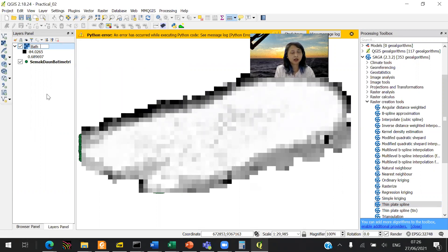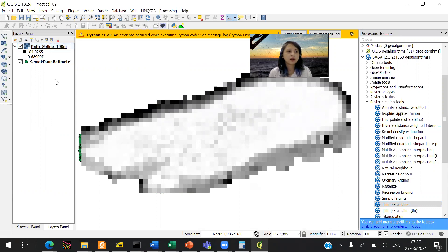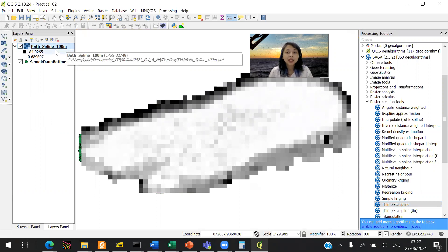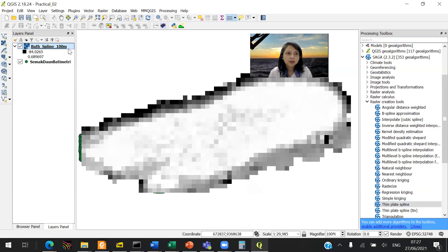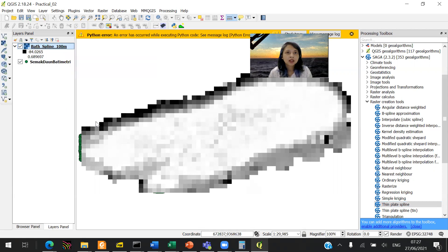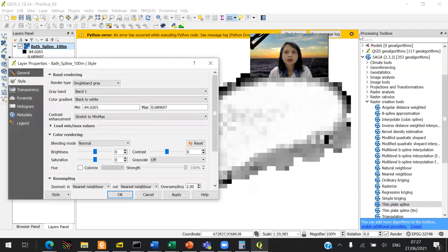You can rename it into the same thing. So that spline 100 meter would be underscore because you won't like spaces in your data. You can right-click properties.